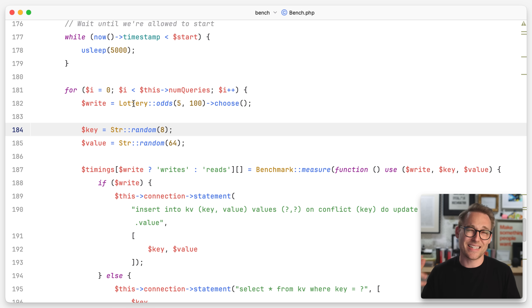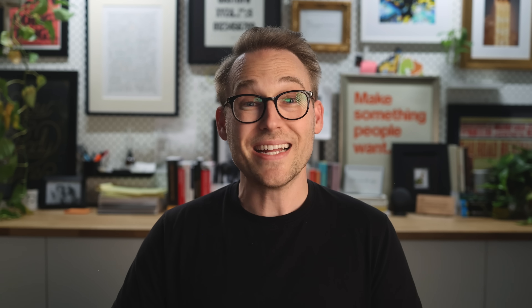Now, what is WAL mode? SQLite has two different modes: it has the rollback journal, and it has the write-ahead log. Let's talk about the rollback journal first, and then we will compare that to the write-ahead log.